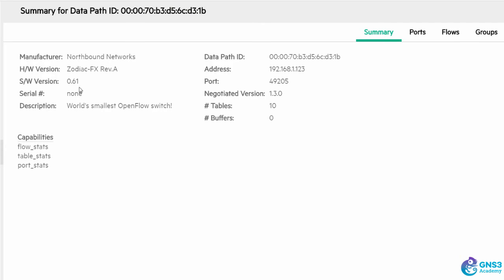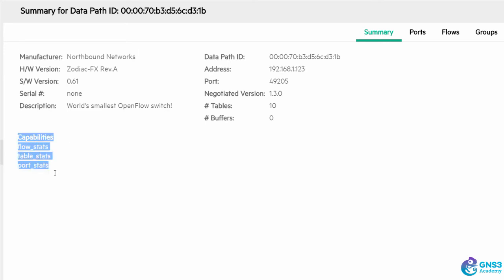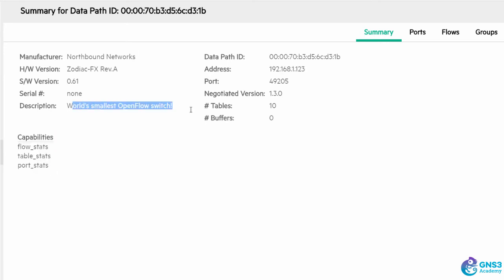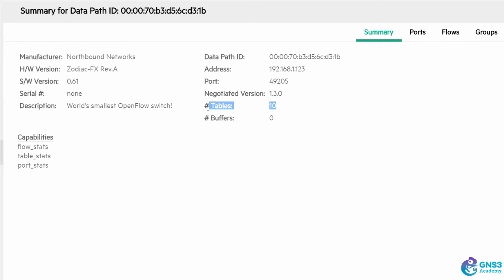Under summary I can see some information about the device including the IP address, the capabilities, description, OpenFlow negotiated version. Number of tables supported on the switch is 10, that's tables 0 to 9. Buffers are not supported, current version is 0.61.